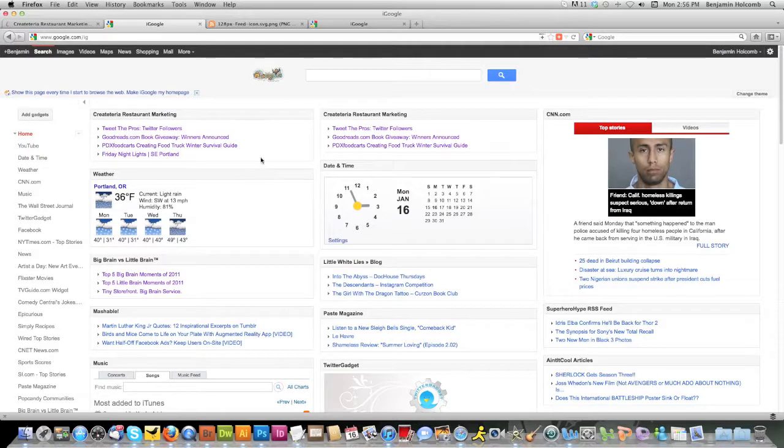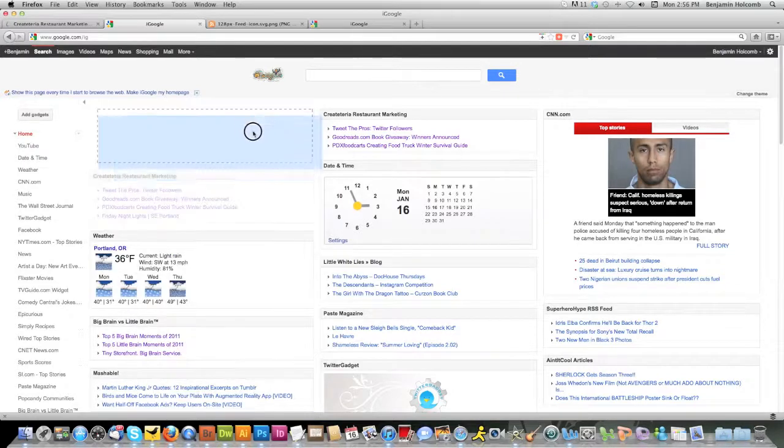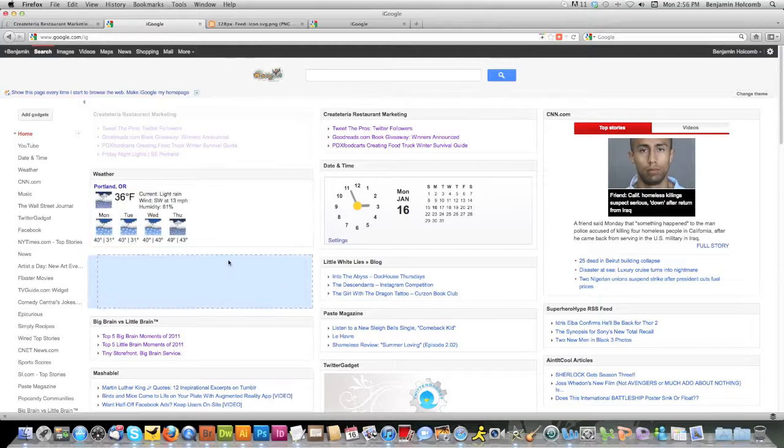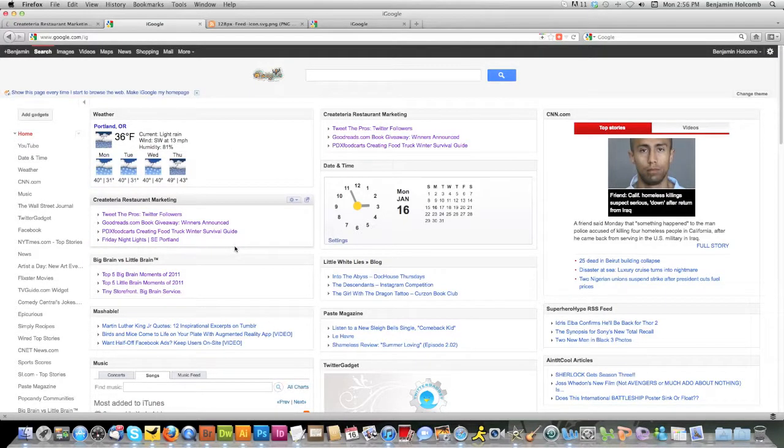There it is. As you probably already know with Google, you can click and drag and move things around just by clicking in that gray area. You can move it. So if I wanted to put Portland's weather back to the top, which I don't know that I do, but I've done it anyway. It's as simple as that.